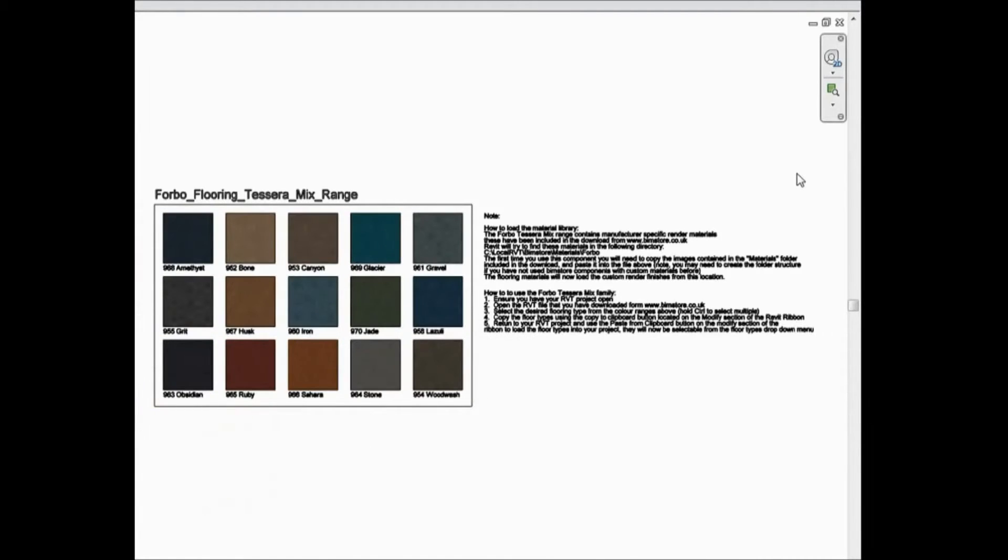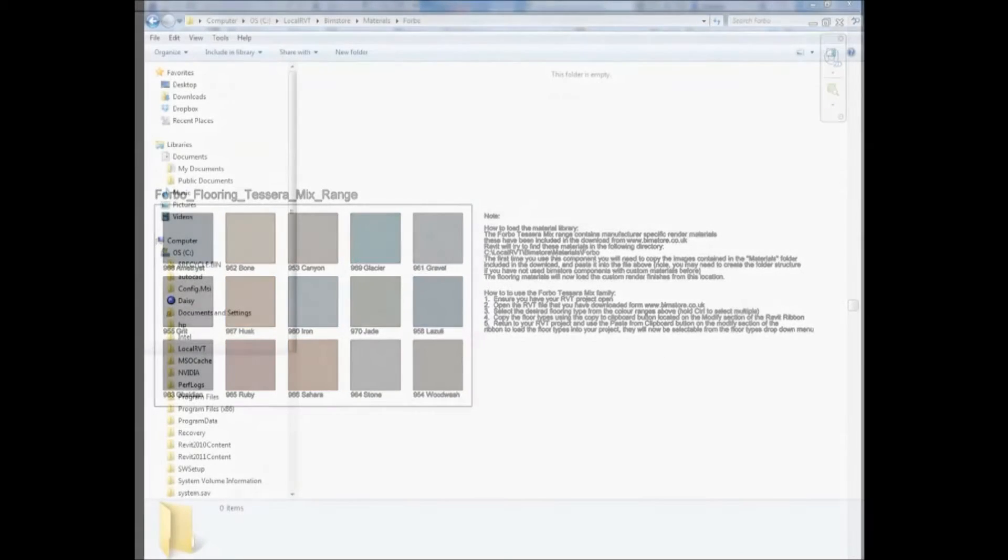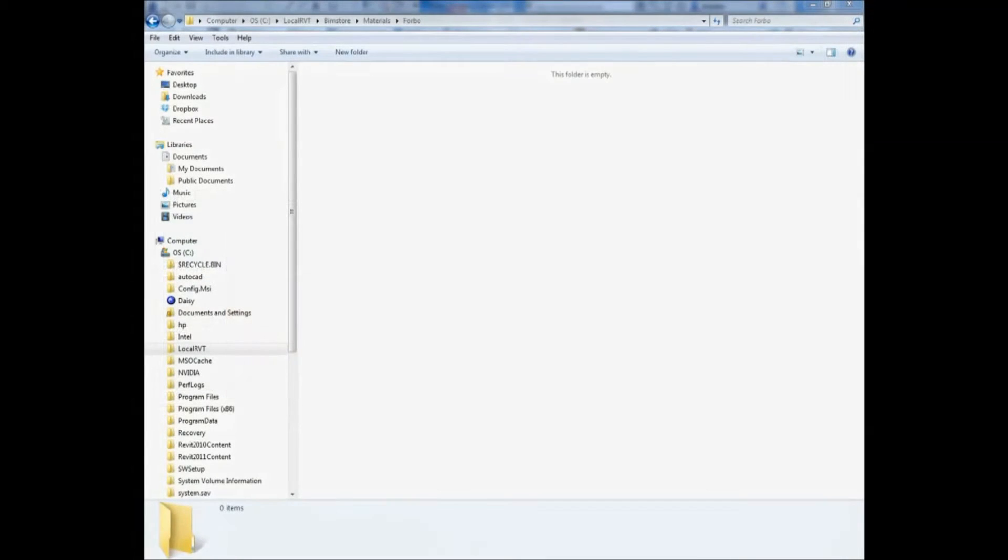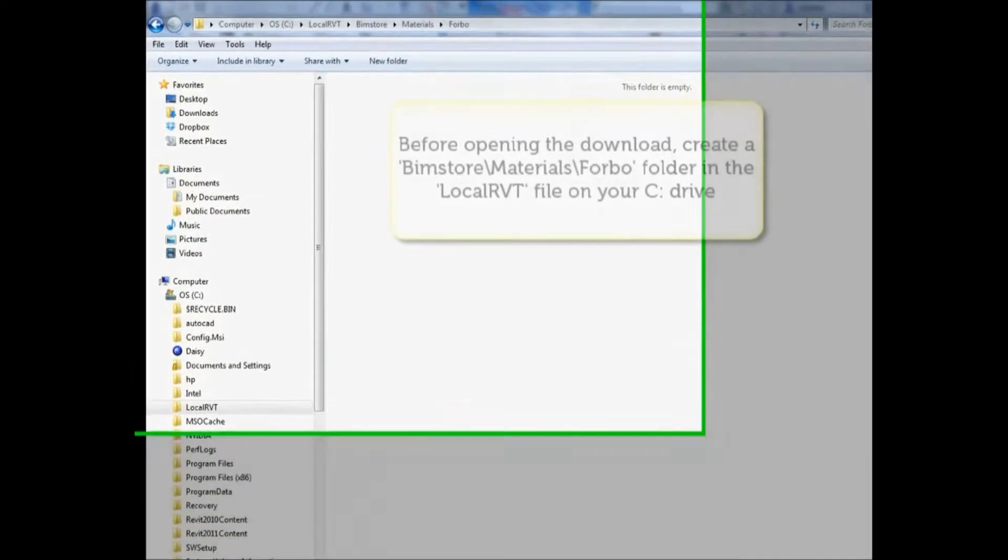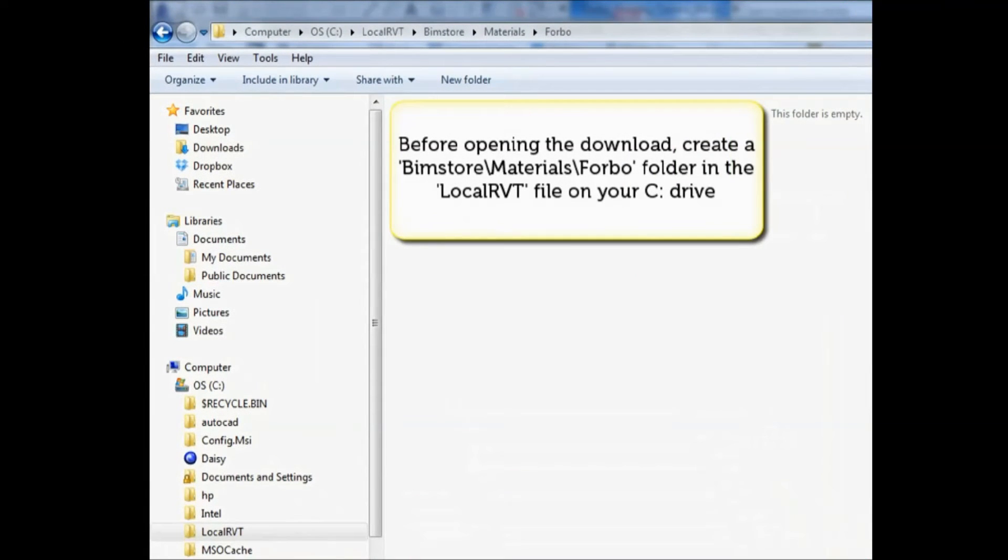Along with the user guide, there are instructions located to the right of the floor types in the Revit project to assist you.